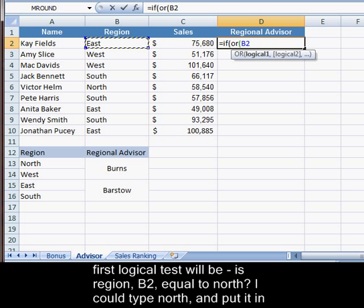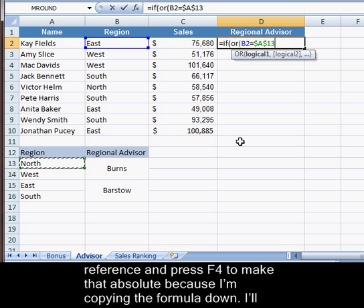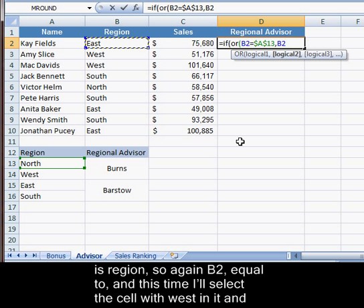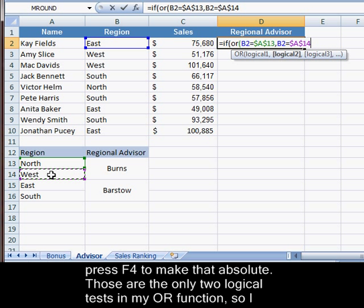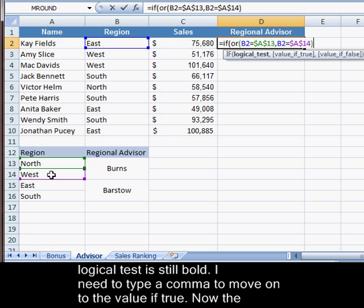My first logical test will be: is region B2 equal to north? I could type north in quotes, but I can also use a cell reference, so I'll use A13 and press F4 to make it absolute. I'll type a comma and move on to the second logical test of the OR function: is region B2 equal to west? I'll select the cell with west and press F4 to make that absolute. Those are the only two logical tests in the OR function, so I can close the parentheses. The screen tip goes back to the IF function with logical test still bold.